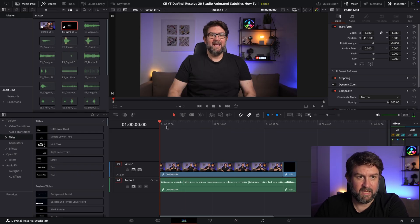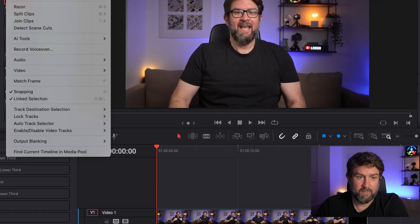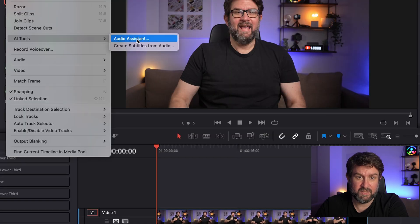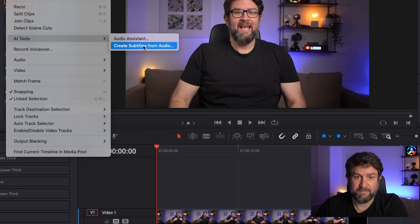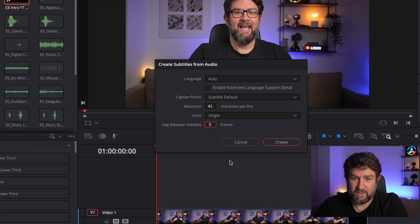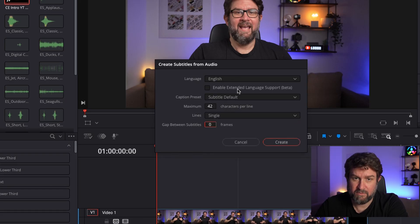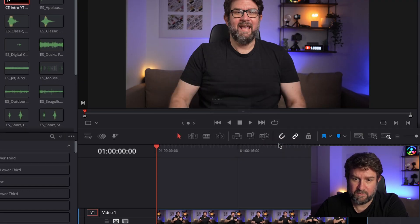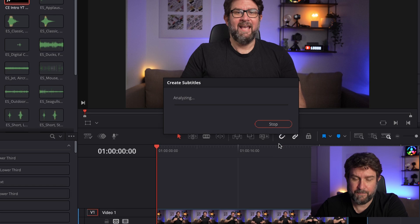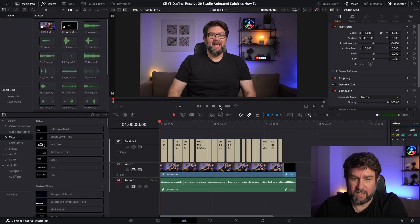Let's go to the beginning and go to our timeline. We go to AI Tools and select 'Create Subtitles from Audio.' It will say maximum length 32, single lines — that's fine. It should be English hopefully. No gap between the subtitles. Let's create them and check it out.